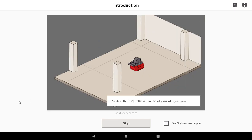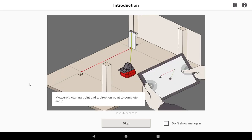When you swipe through these, it gives you other instructions, such as the second screen, which recommends you put the tool in the center of your layout area for optimal accuracy. Third, it tells you how to set up the tool when you want to begin, which we will review later.